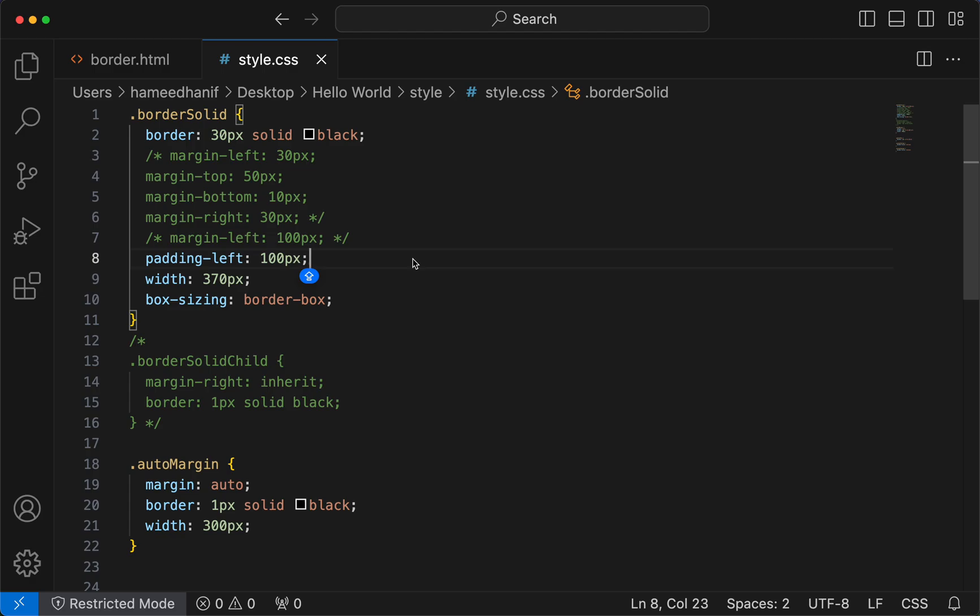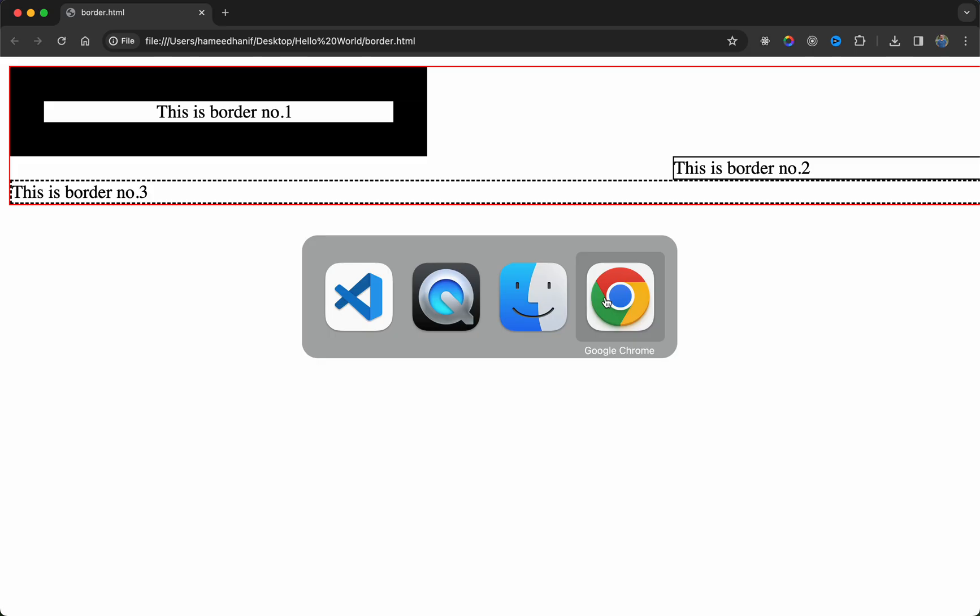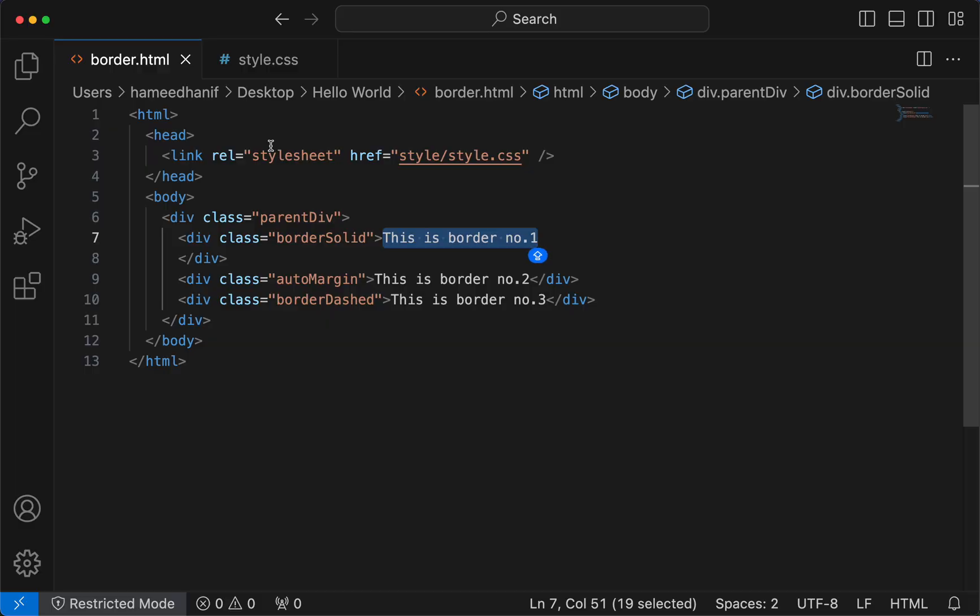We saw what borders are, margins are, and padding, but still I believe when you start working on these it might be a bit confusing. So I believe I can show another example.